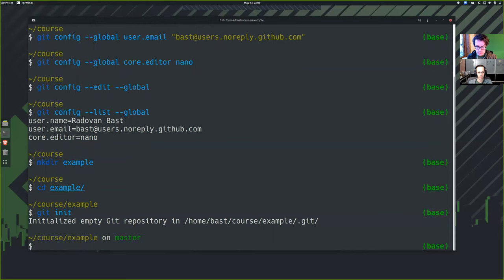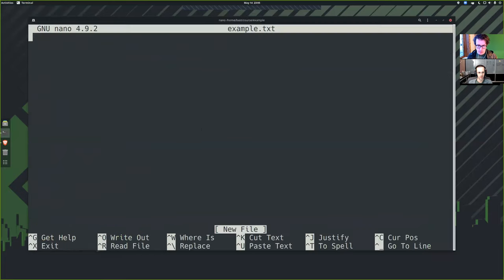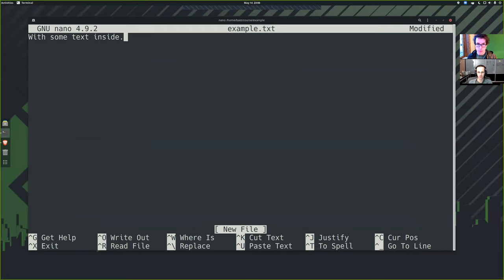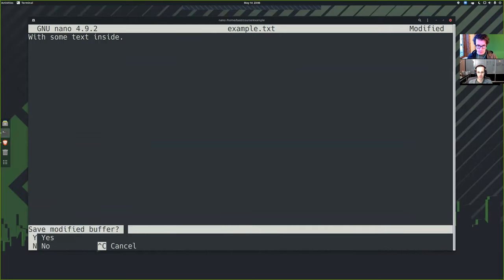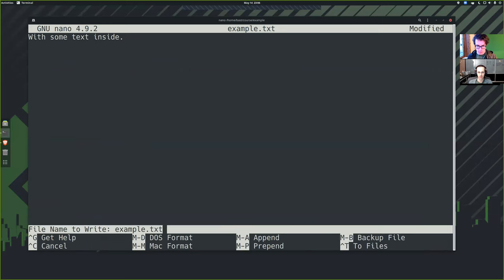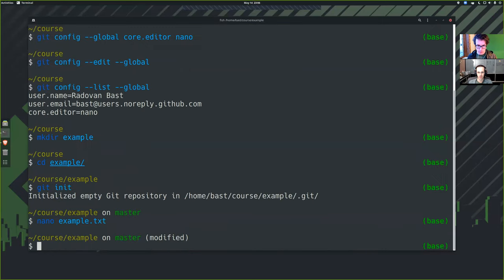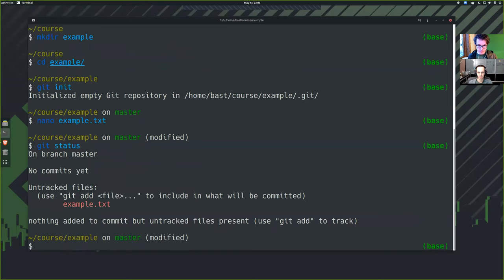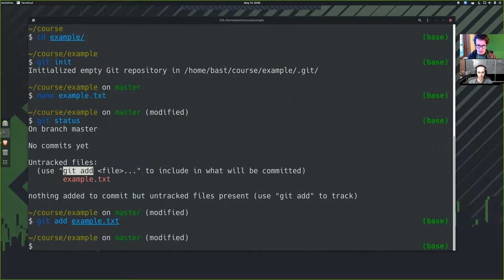Git init. I will create an example file with my editor nano txt with some text inside. It doesn't really matter now for the demonstration. Save. Git status. Now I will stage the file. Git add example.txt. And I will commit.